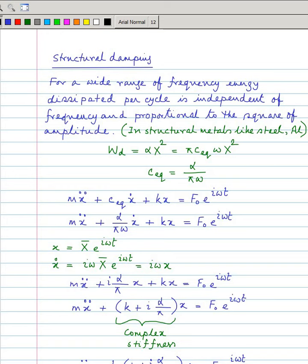If you want to find out the equivalent viscous damping, you just equate it to this and you get c_equivalent. Here alpha is just a proportionality constant — the energy dissipated per cycle is proportional to the square of amplitude. This type of damping is called structural damping or solid damping.